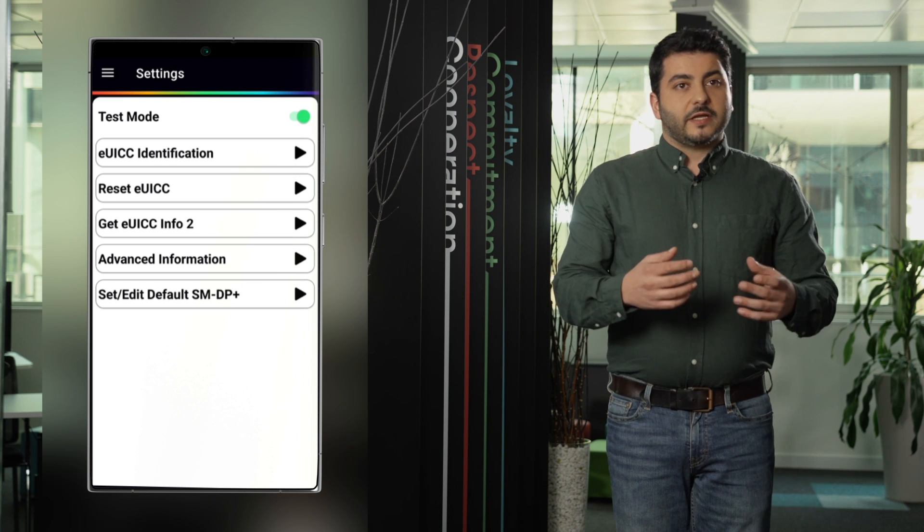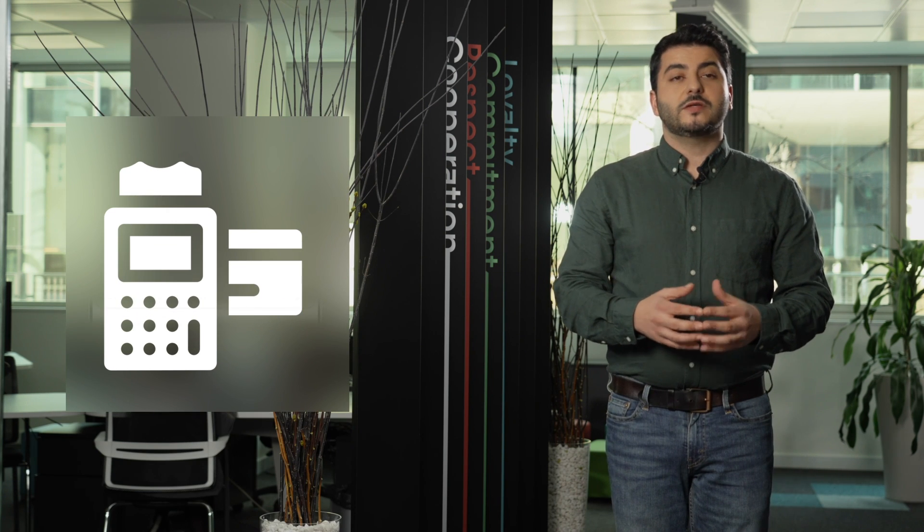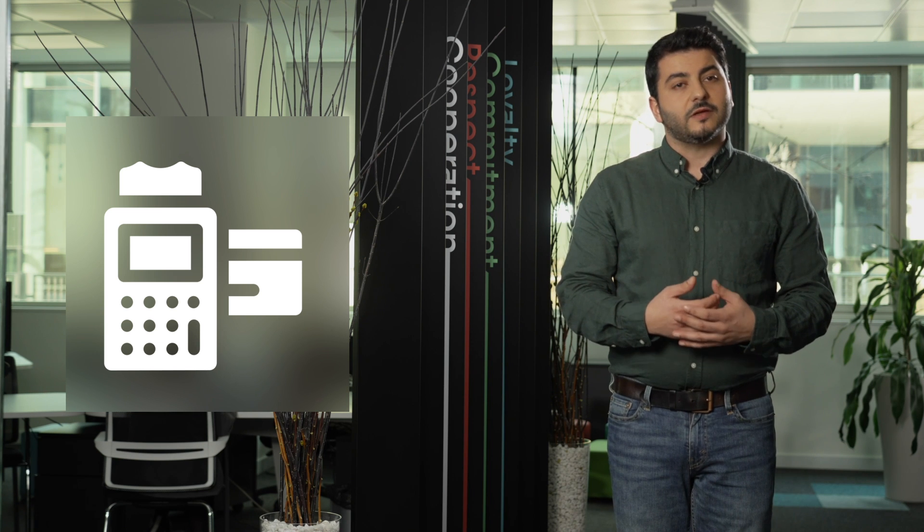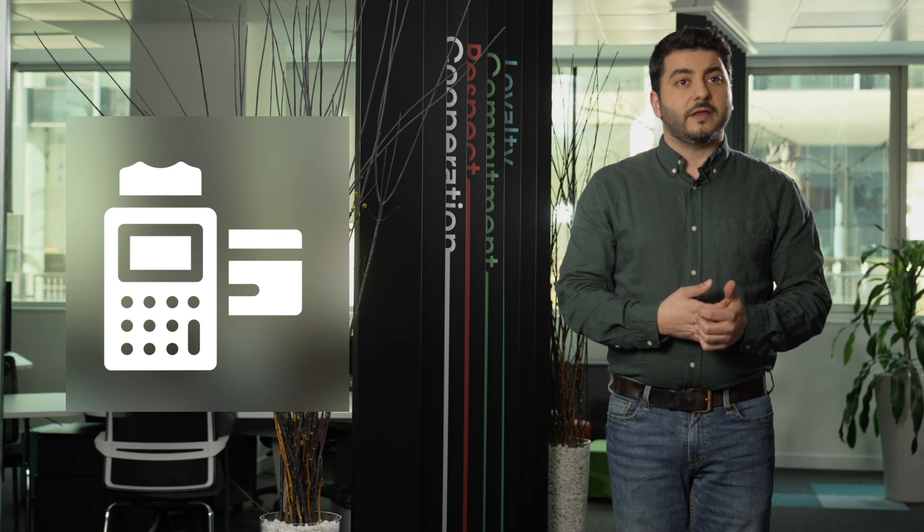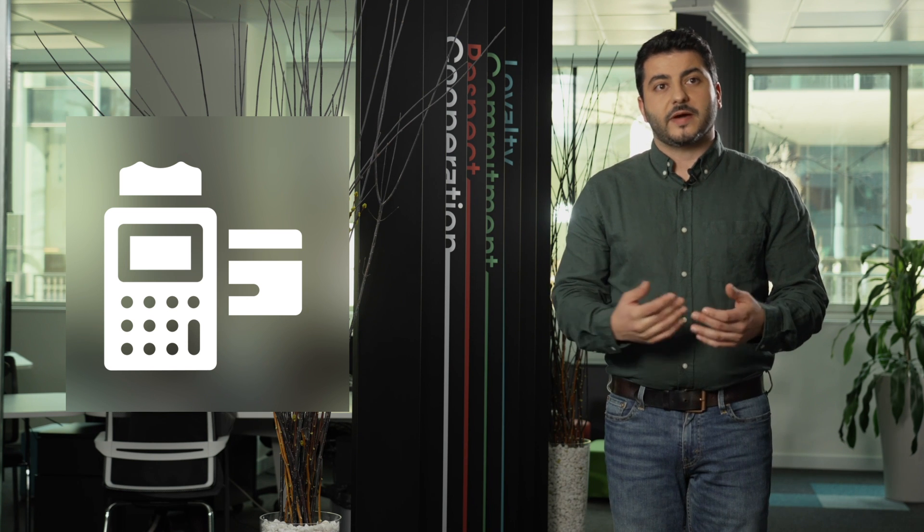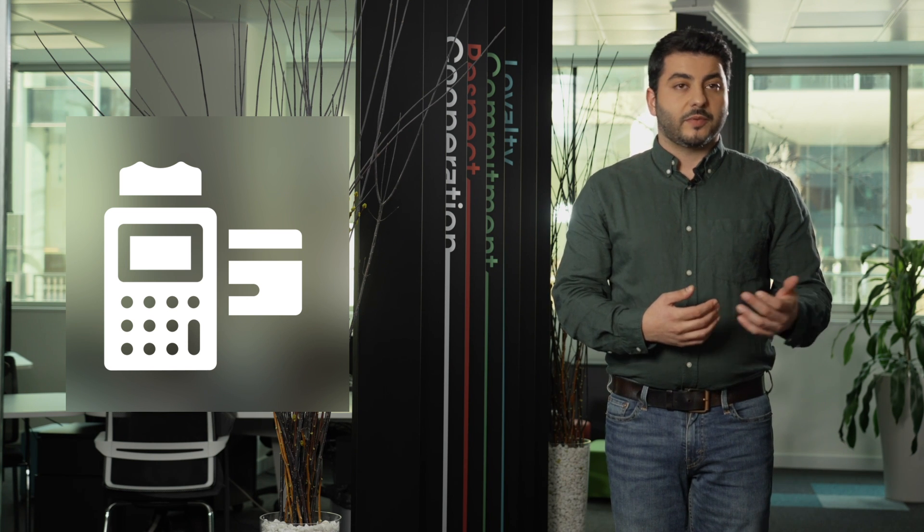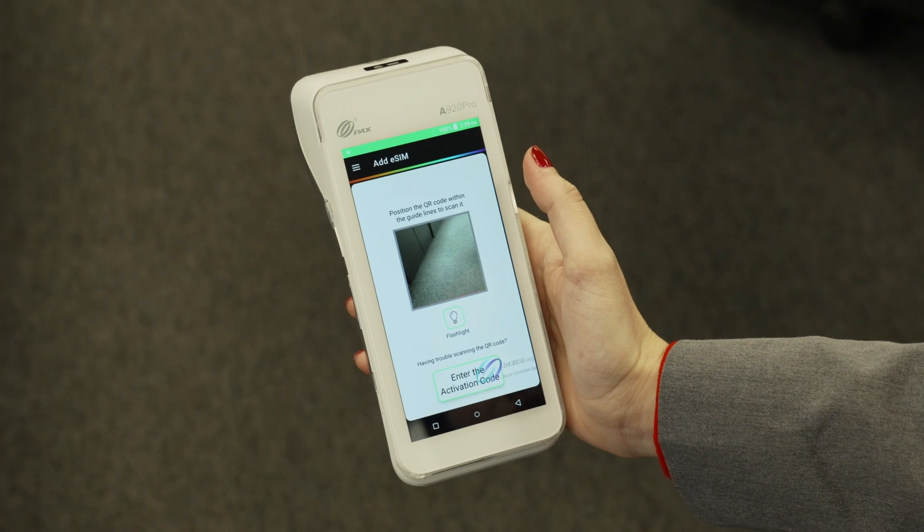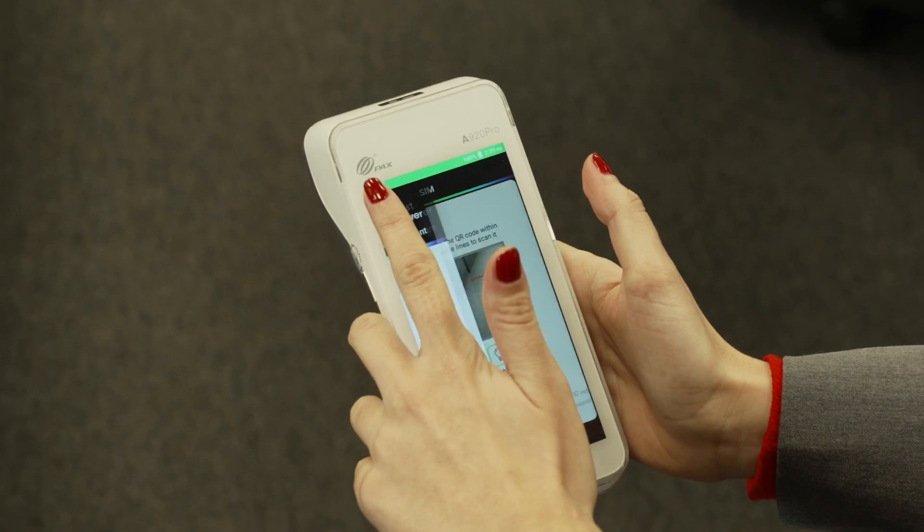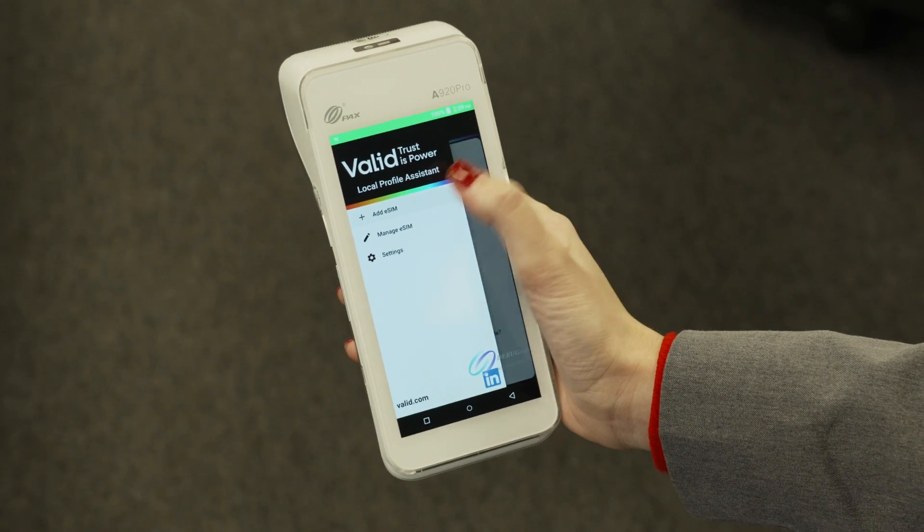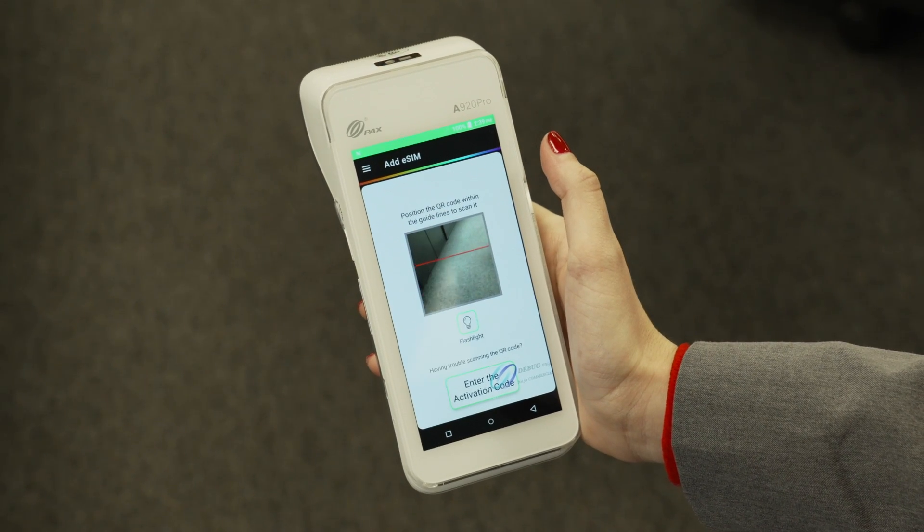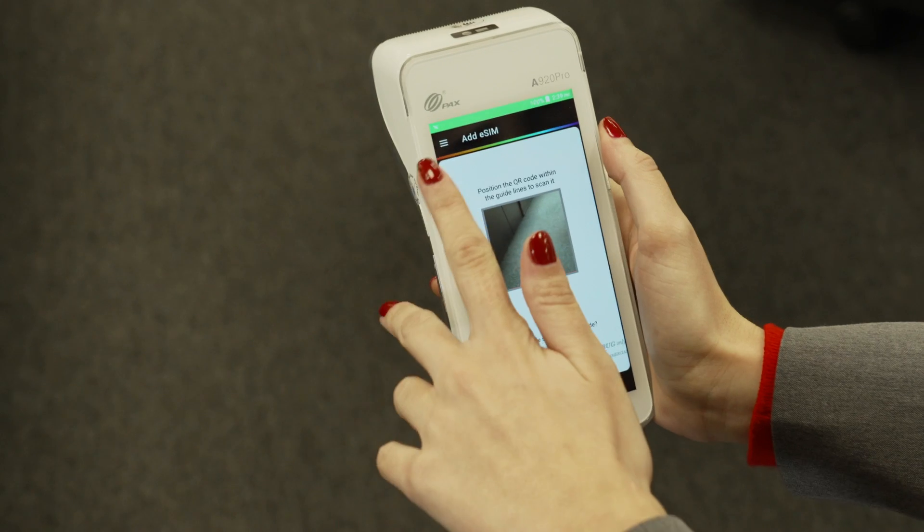Additionally the LPA for Android can be also installed in other devices that are using the operating system Android. One example of this is for example the new POS devices that are using or implementing the Android OS. Here we have also one POS device which is implementing the Android OS with a Valit SIM inside and the Valit LPA and it's perfectly functional.